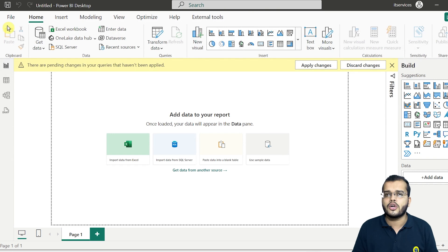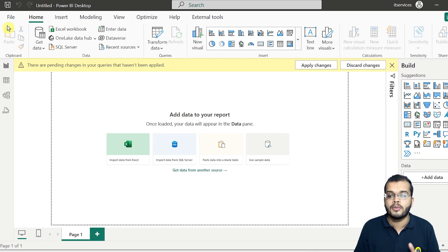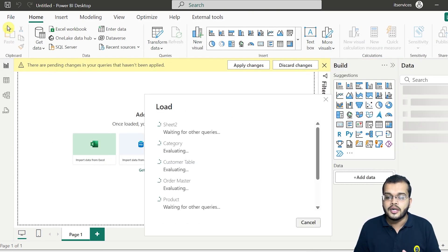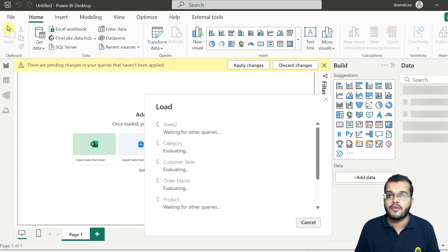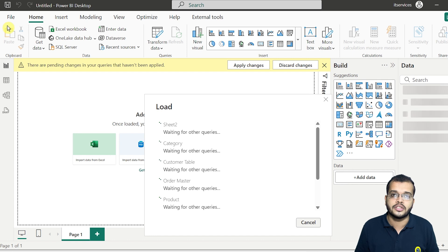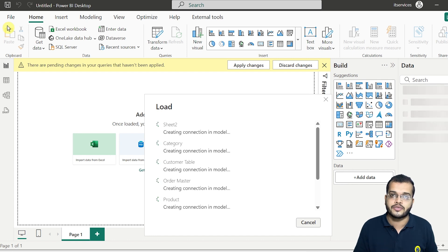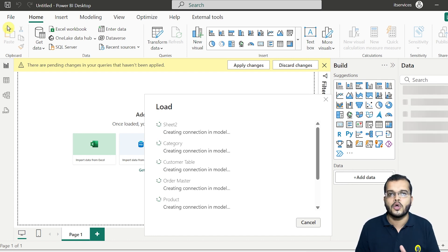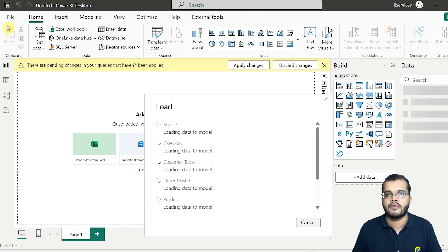When I click on close and apply, I'll again land up into my Power BI desktop where all my data will be loaded. Depending upon the requirements that I have from the client perspective, I will use the, if it is required to do the calculation, we will go with the DAX functions, then we will prepare a report. And that's how the process follows from the step one that we have in our Power BI.